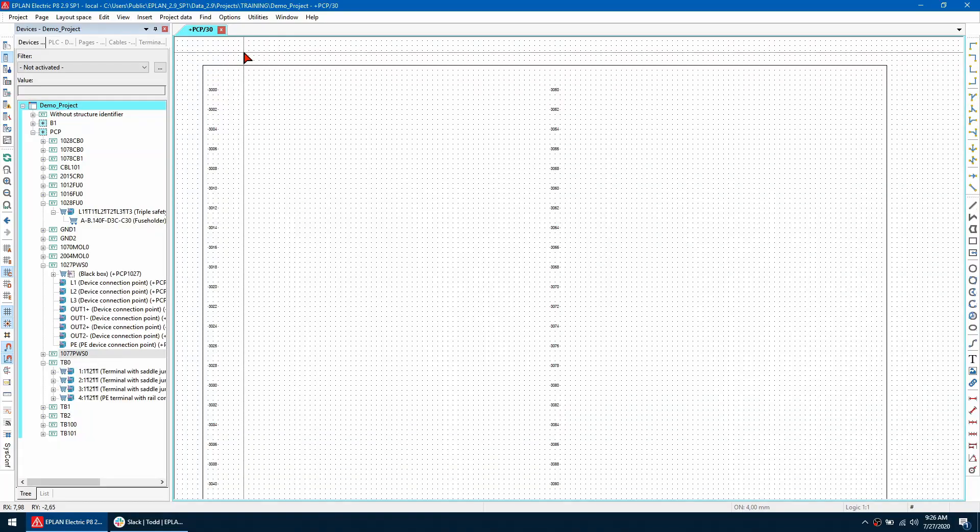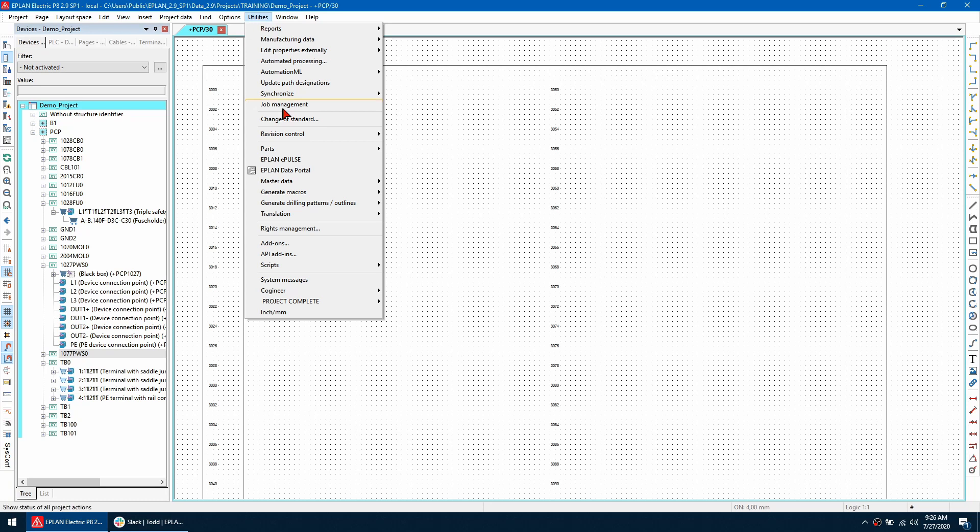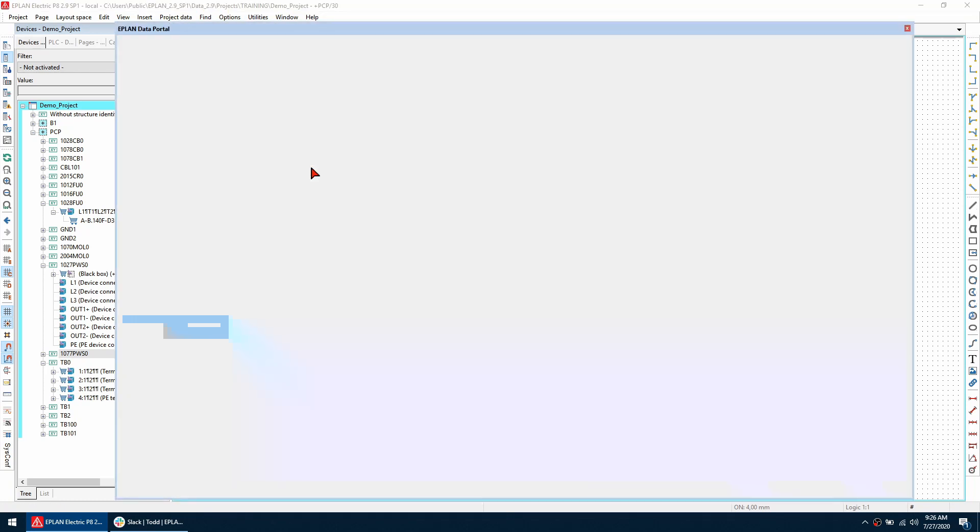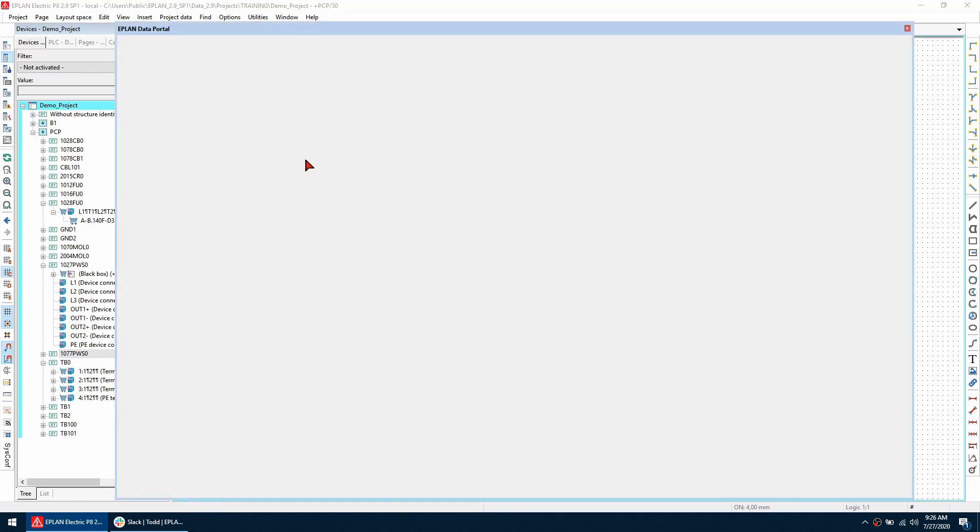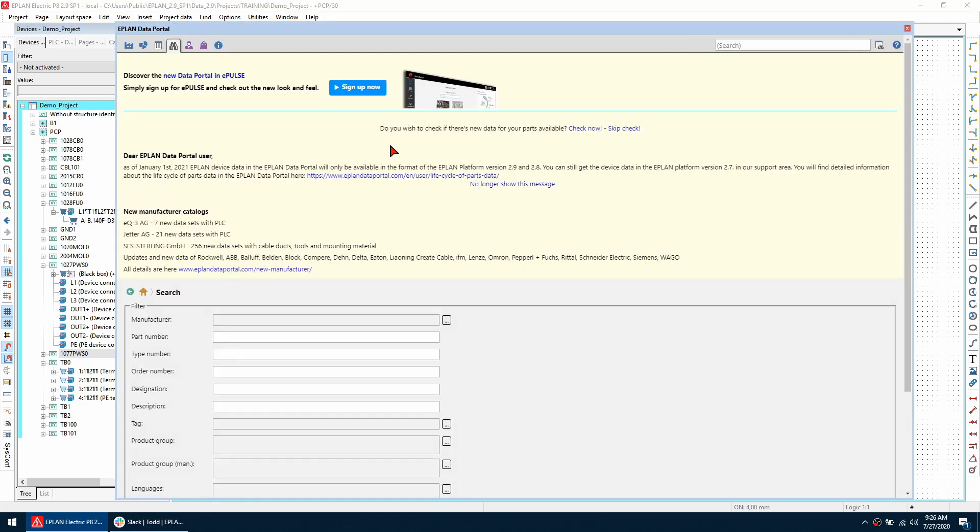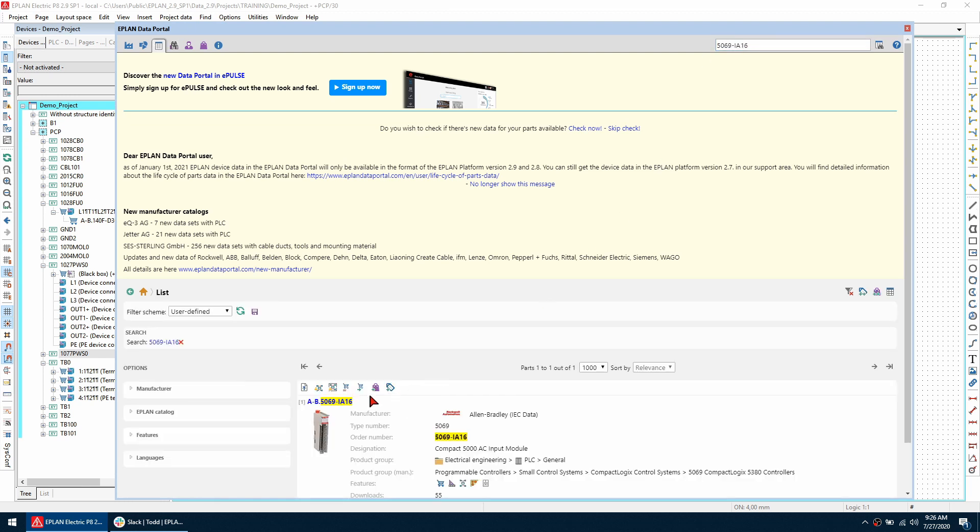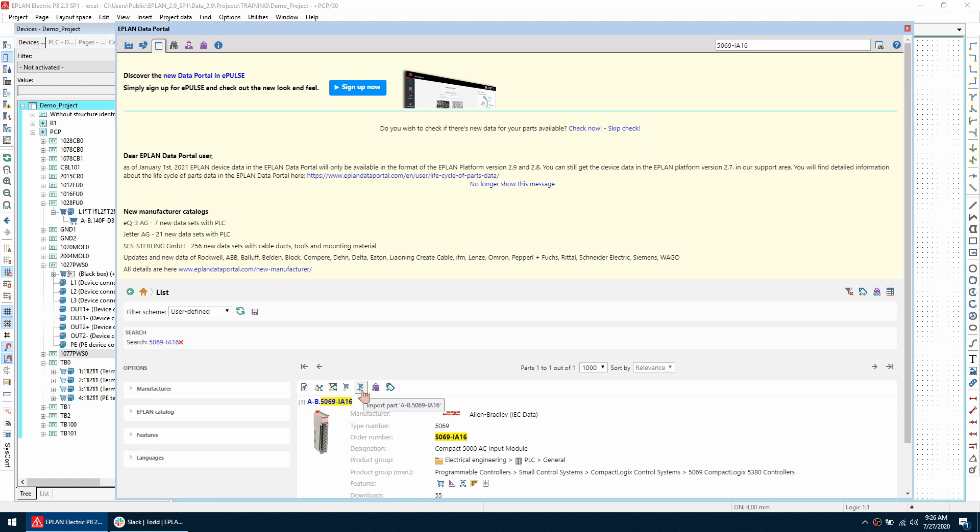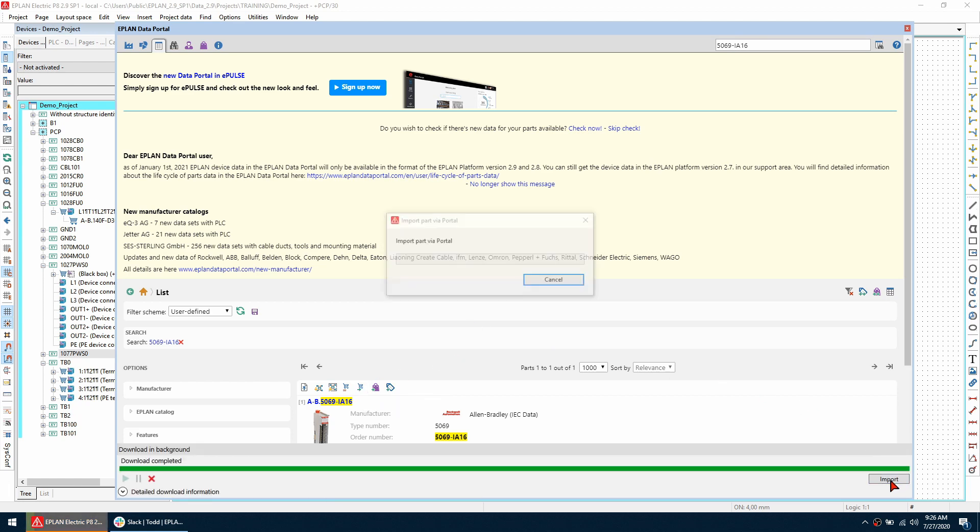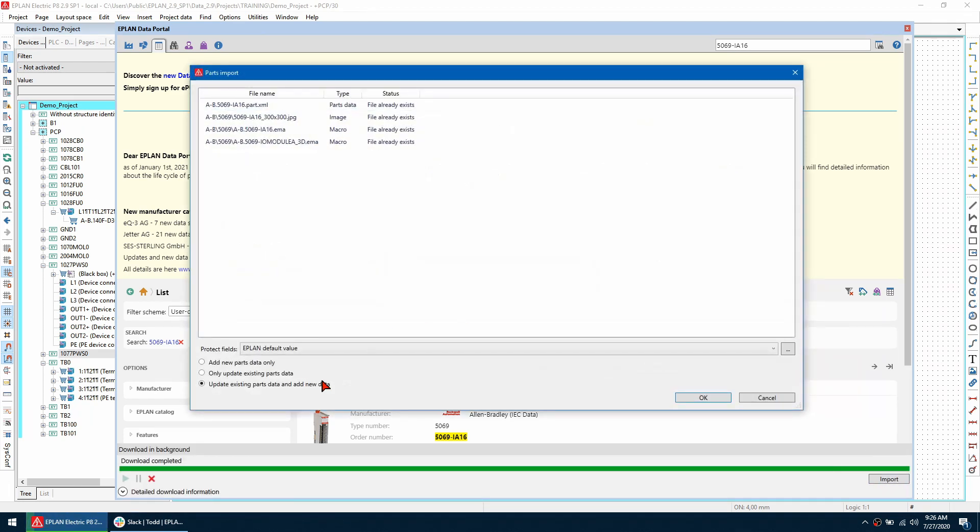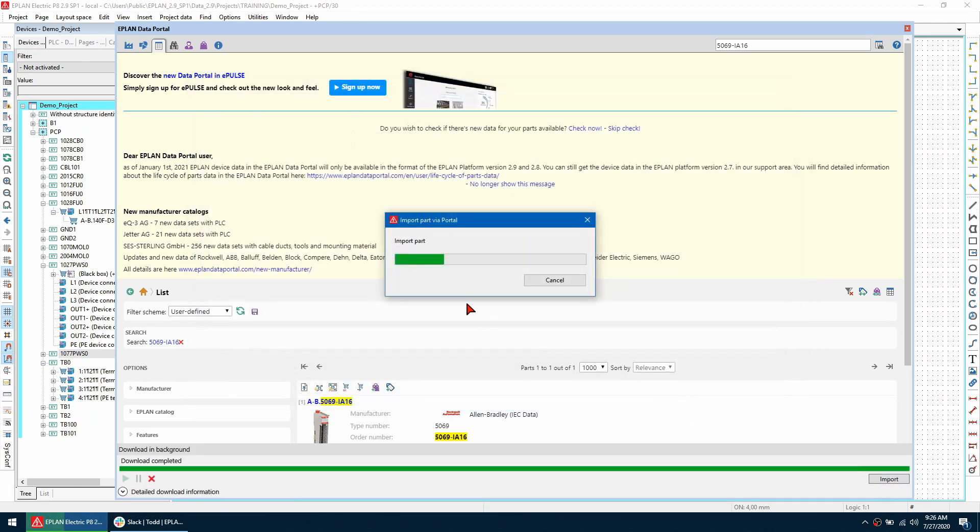So I'm going to download a part from the data portal, just search for the part quickly, use this button here to import it into our parts database so I'm going to update anything that exists in my system and then close the data portal.